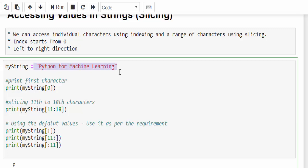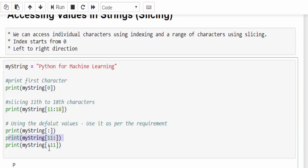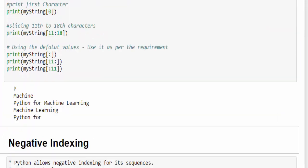It will print Python for machine learning. Then in this example, it starts from 11 and if I didn't mention anything on the right side, by default it will take till the last index. I am just running it.